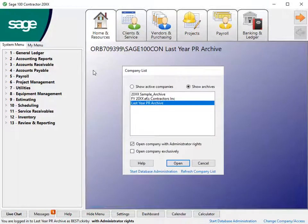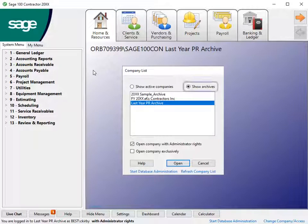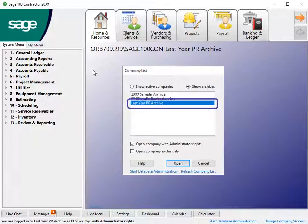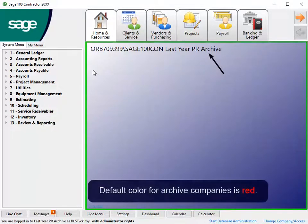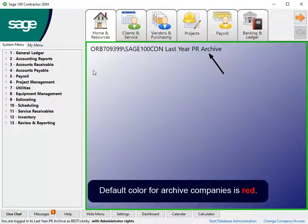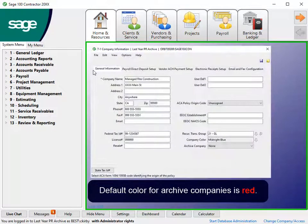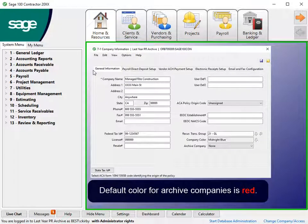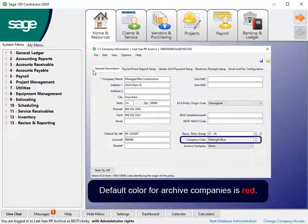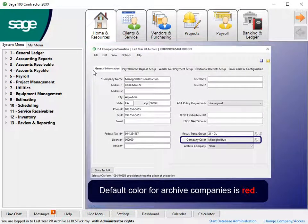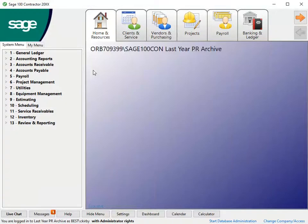Log into your software, select Show Archives, and choose the payroll archive company. The default archive company desktop color is red, but in 7.1 Company Information, you can specify a color to visually alert you the company archive you are currently using.